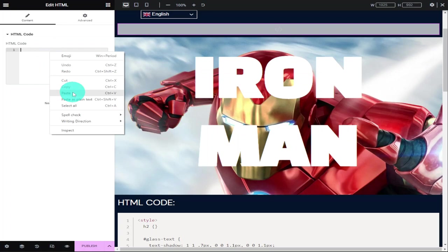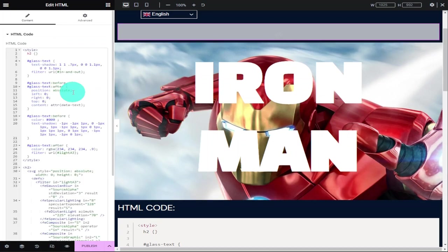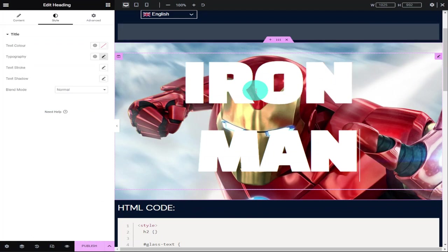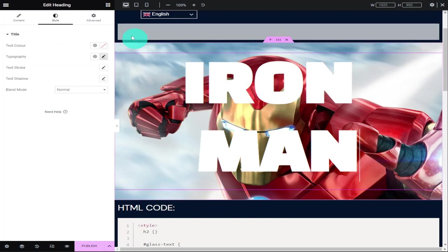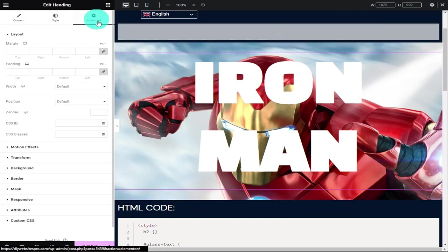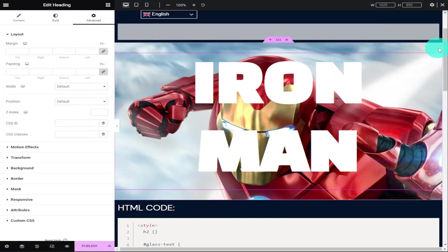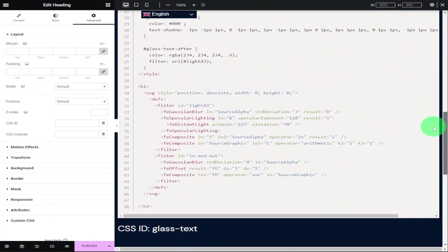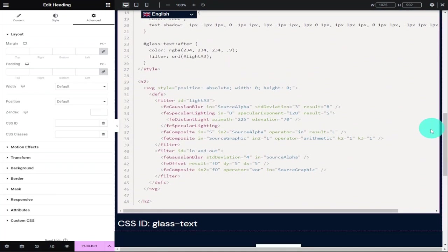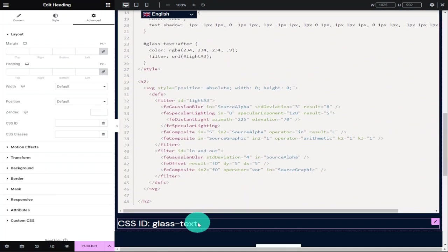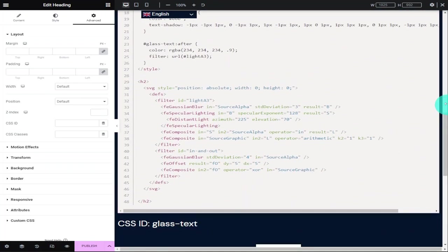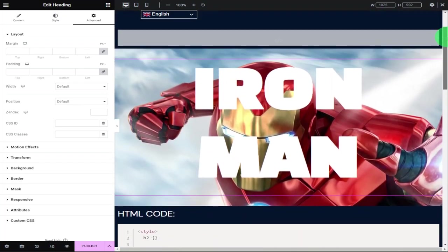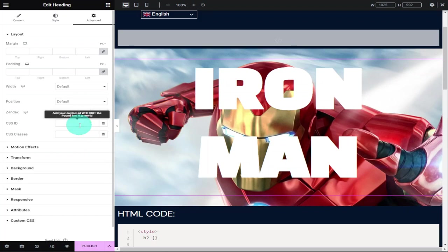The best bit about this HTML code is that all the settings are there for you already, so you don't actually have to change anything. Now go back over to my website and scroll down to the bottom of the HTML code. You'll see the CSS ID and it's this glass text that needs to be copied. Once you have it, go back into your Elementor page builder and in the CSS ID for your header, paste in glass-text.